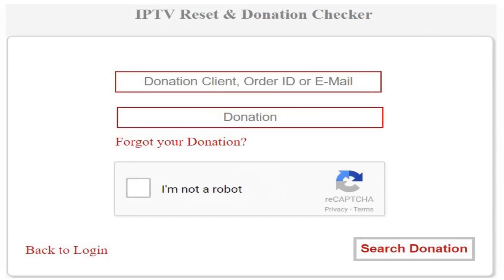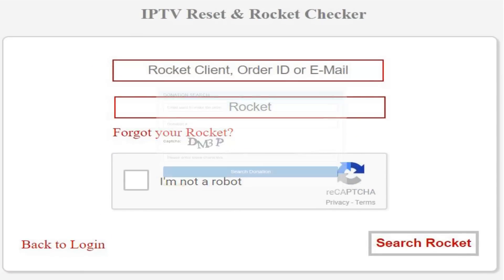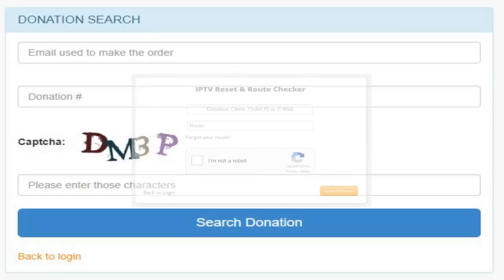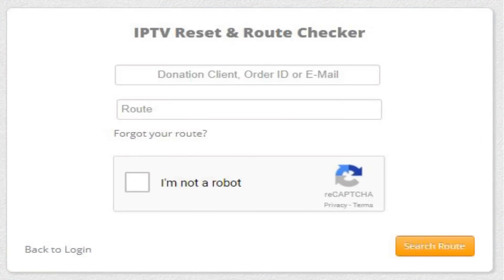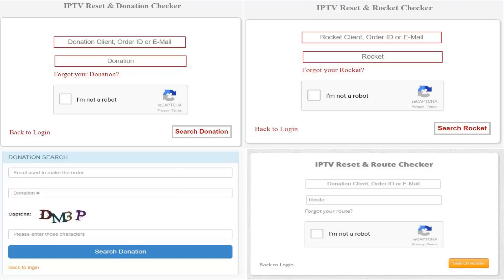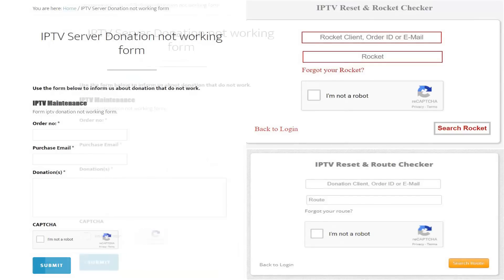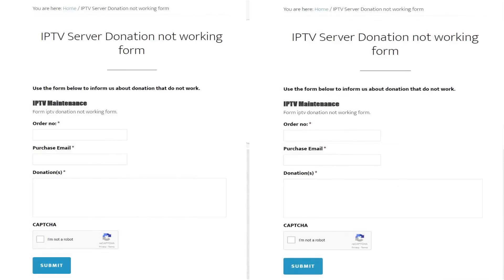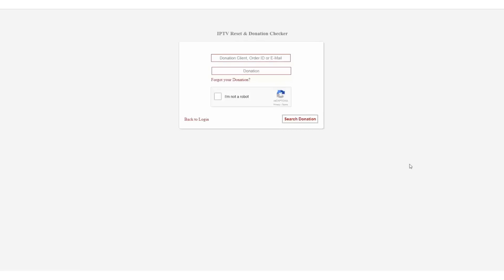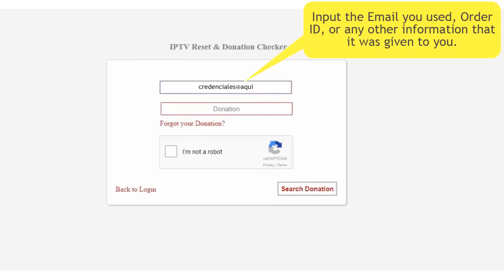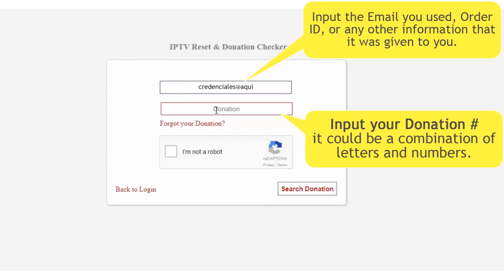Now depending on the service provider you have, they may have a webpage similar to the one I'm showing on the screen, where they may allow the end user to change or refresh the service in real time if necessary. Or they may have a support page where you can report the problem and then wait for the solution via email, which could take up to 24 hours. Regardless of the path you use, you will need the account credentials that were given to you at the time of purchase.